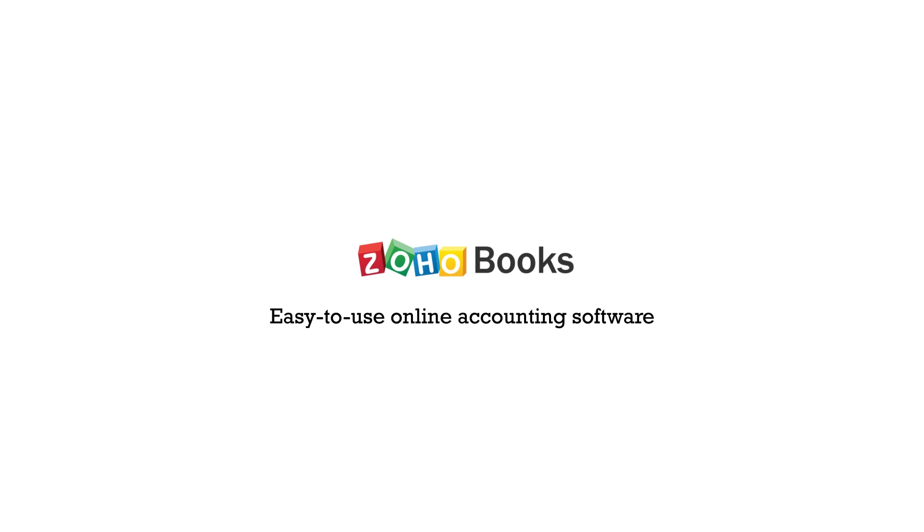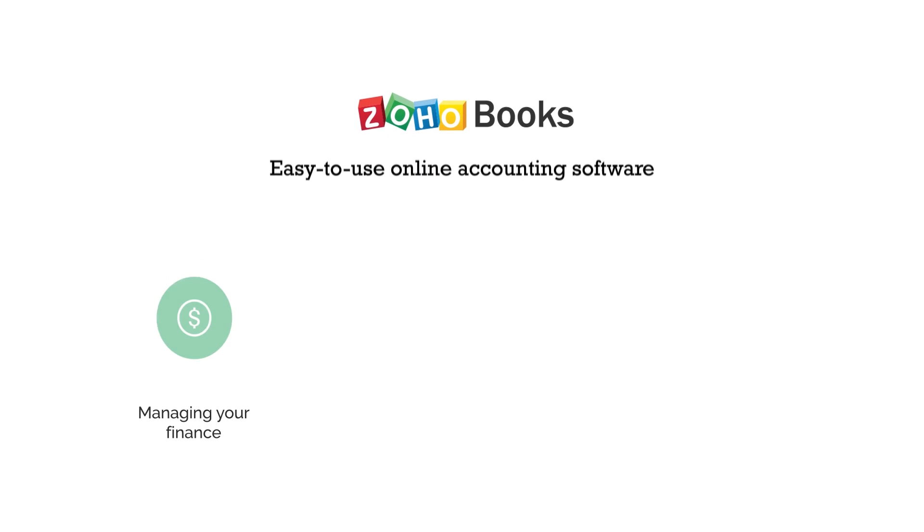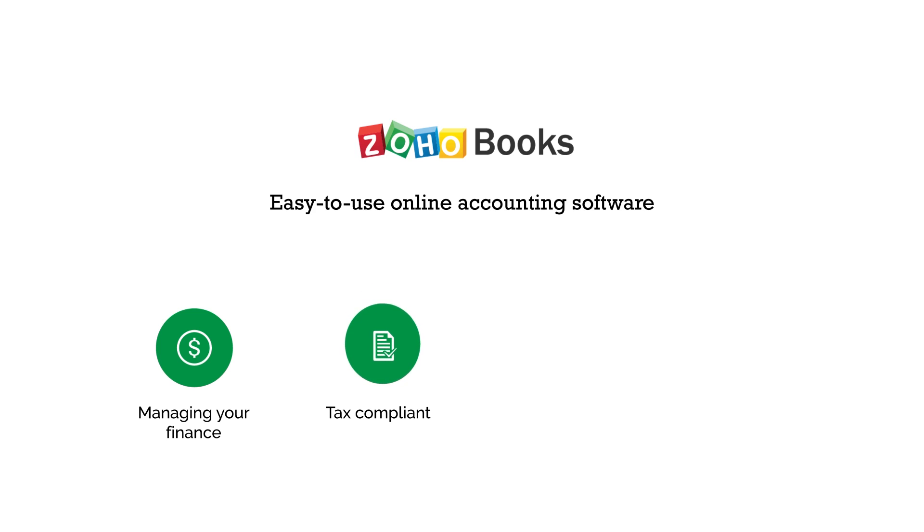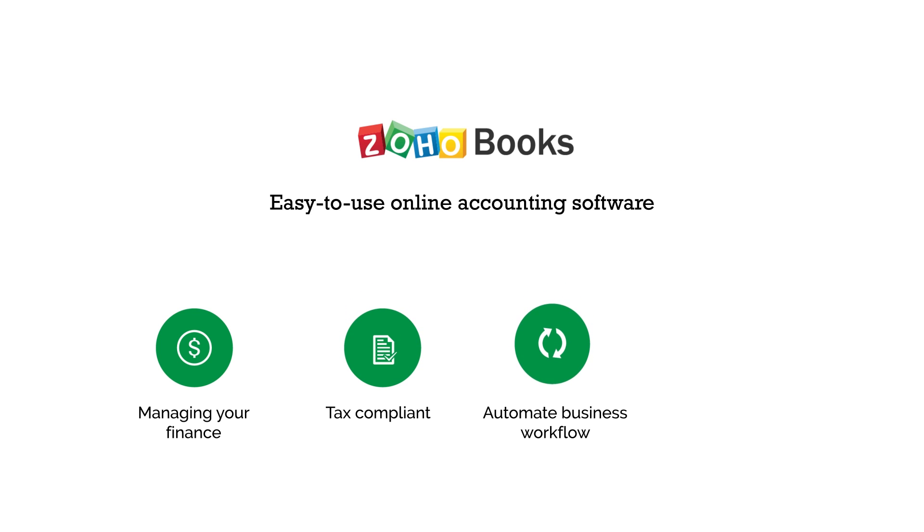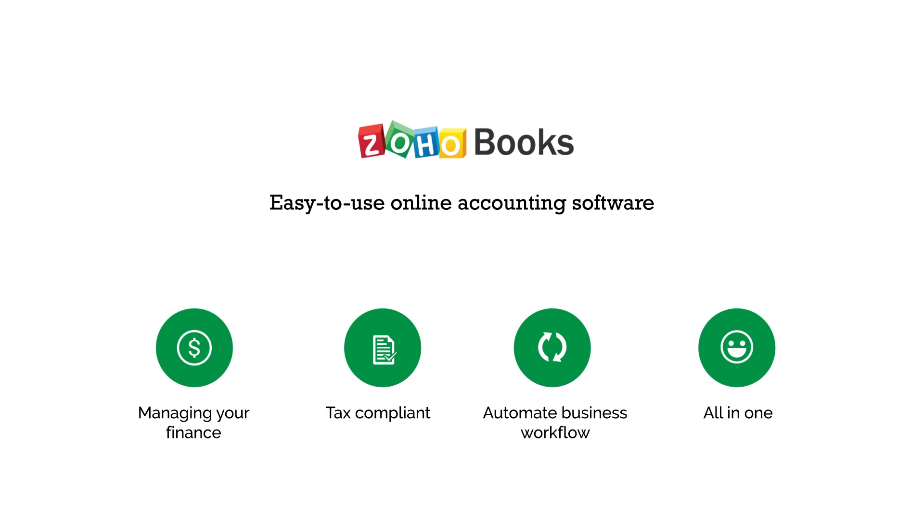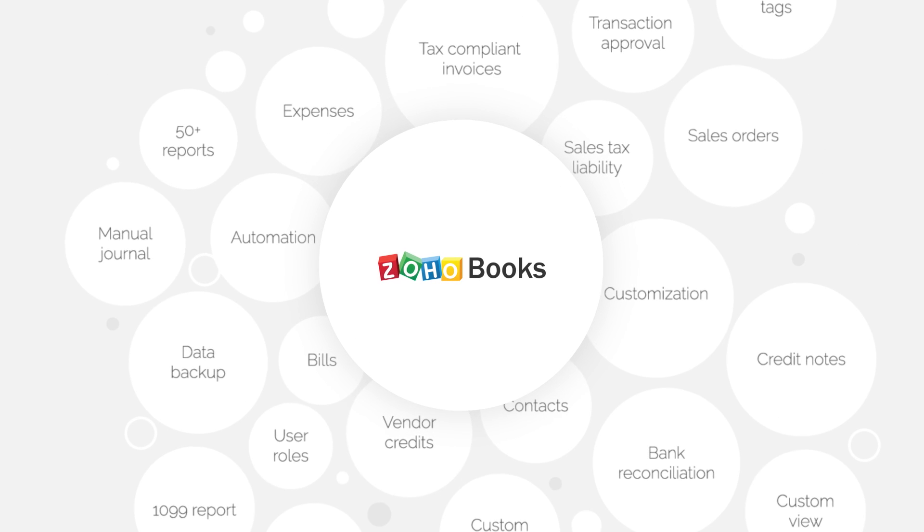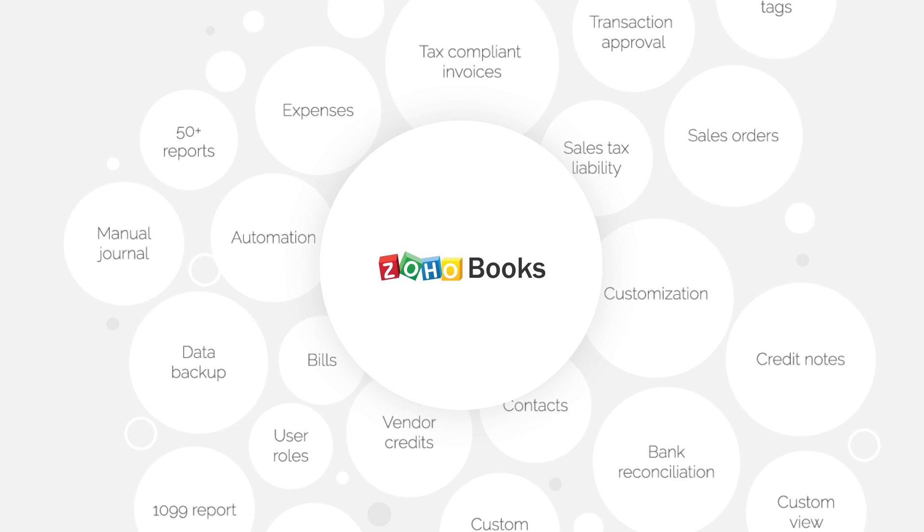Meet ZohoBooks, an easy-to-use online accounting software that manages your finances, keeps you tax-compliant, automates business workflow and helps you work collectively across departments. ZohoBooks is packed with features and it's affordable.